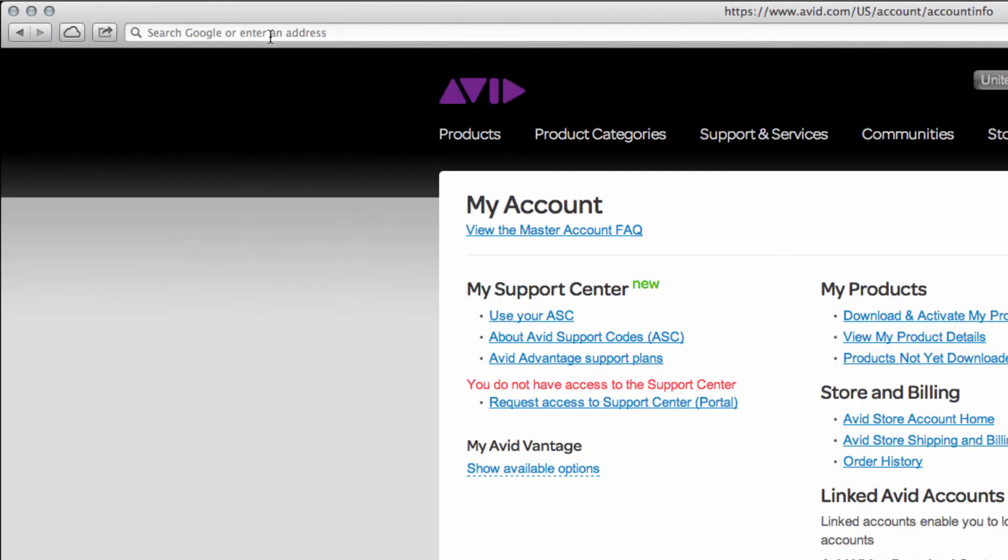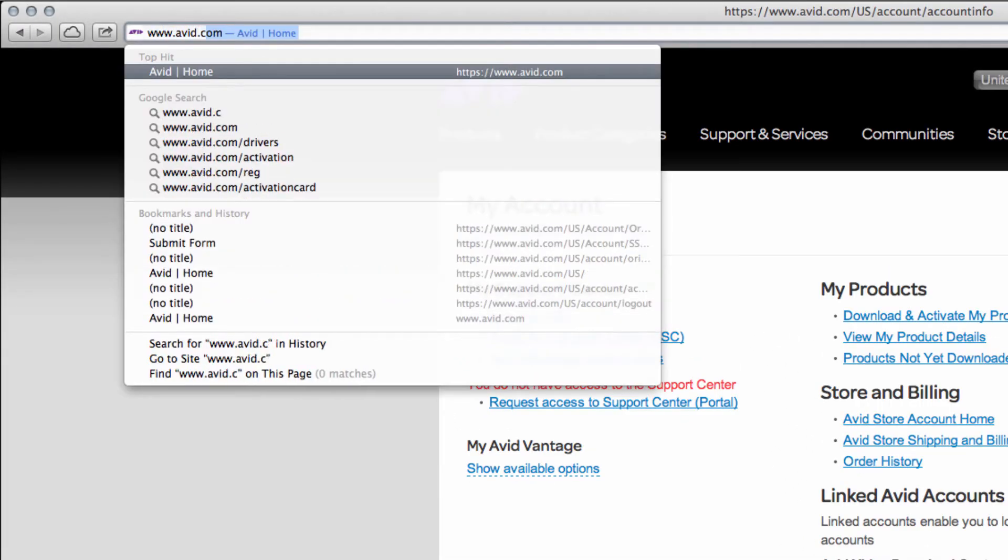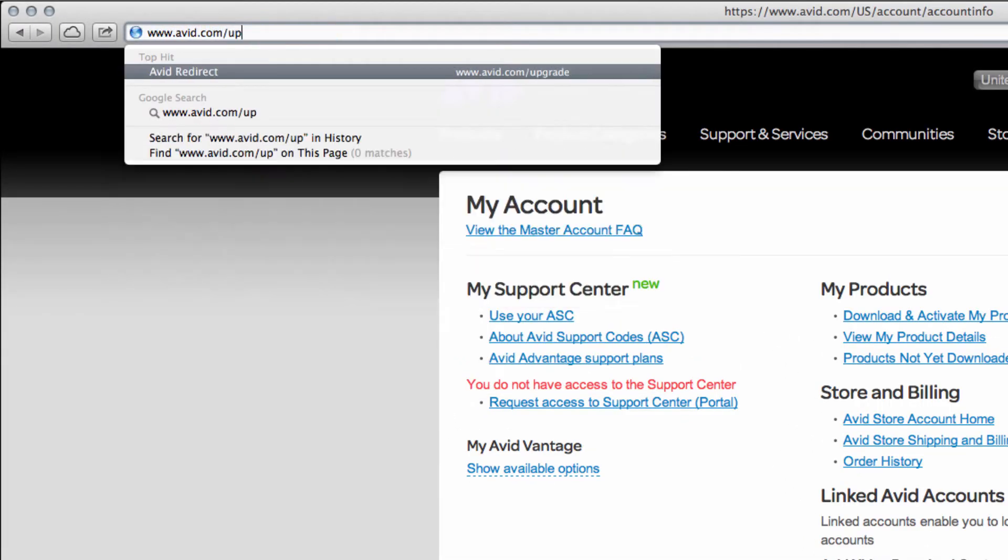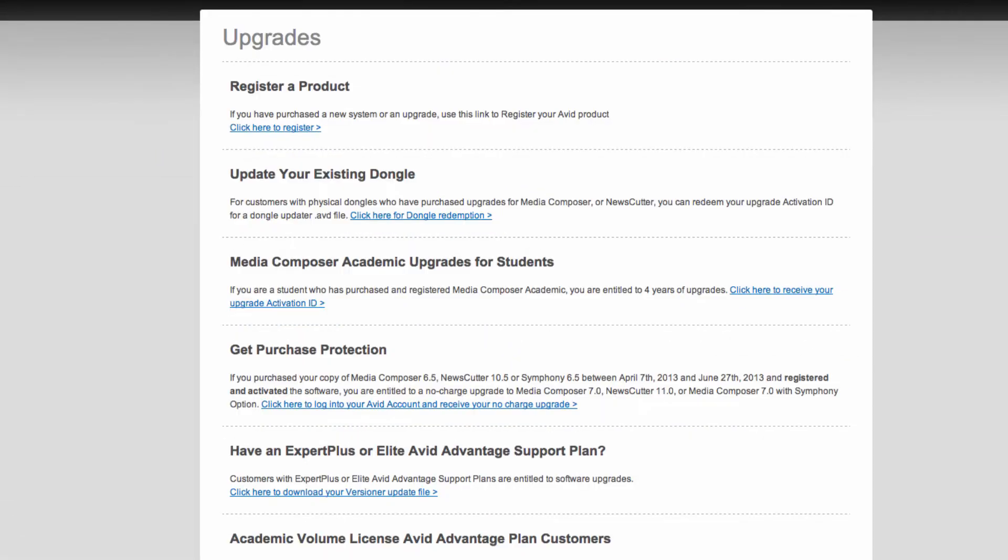Then, head over to www.avid.com/upgrade and choose update your existing dongle. You're actually going to want to click the link that says click here for dongle redemption.